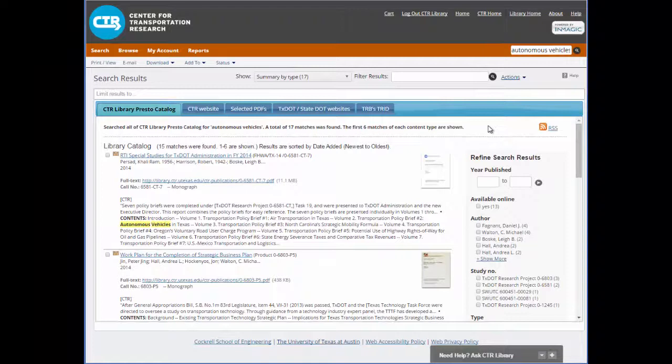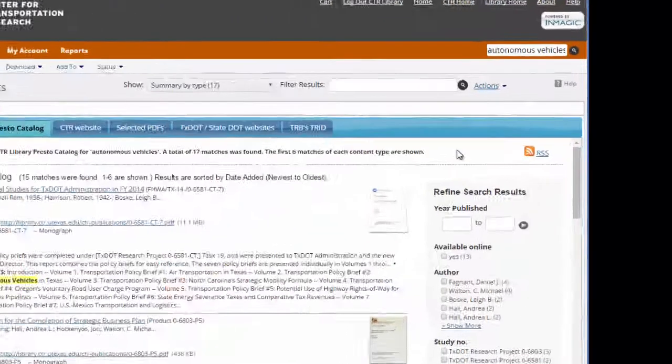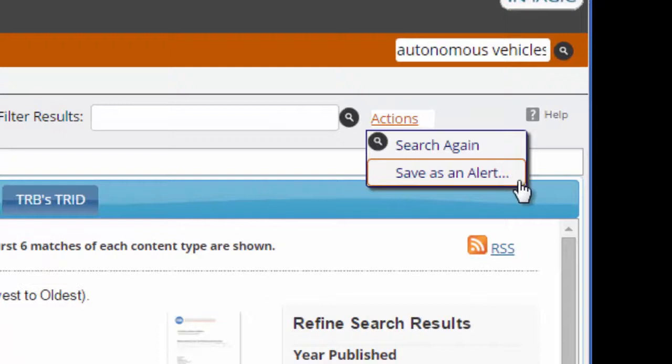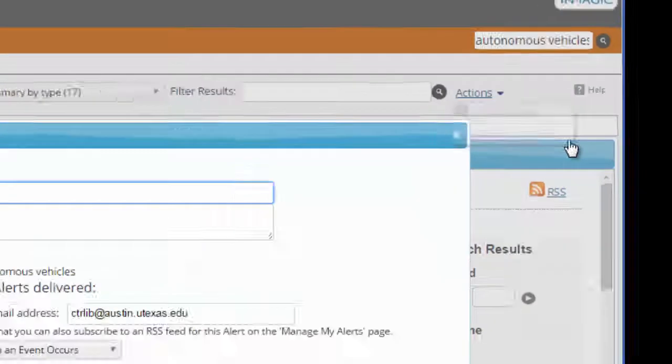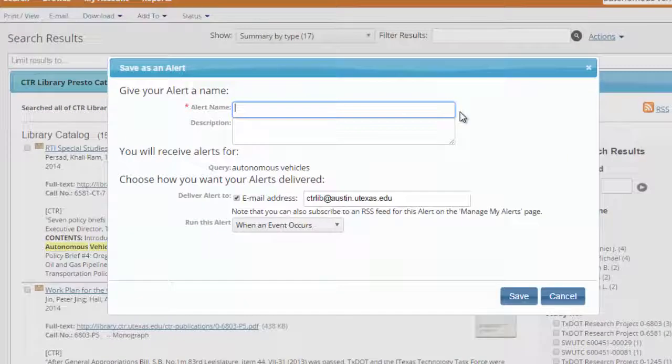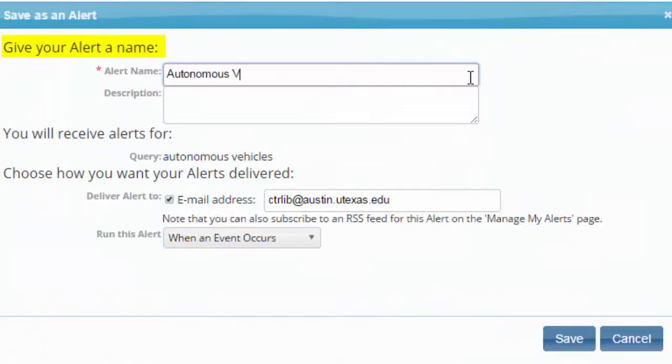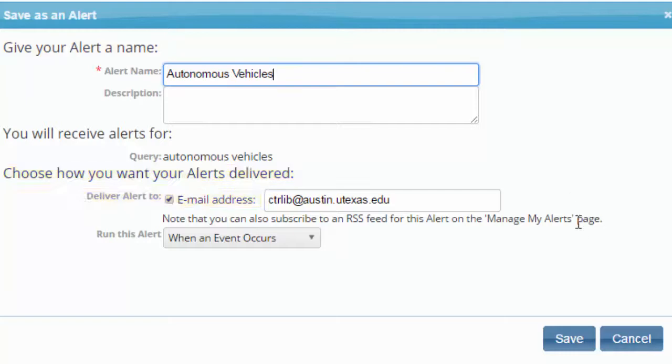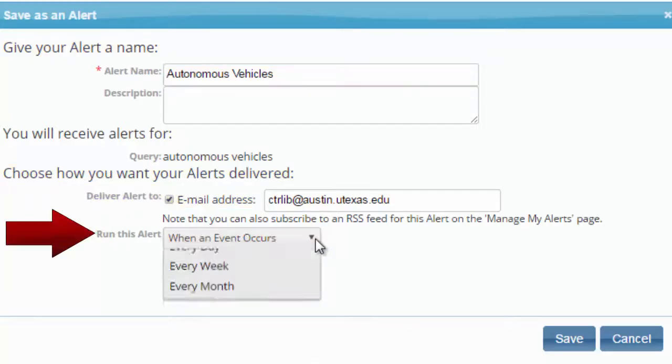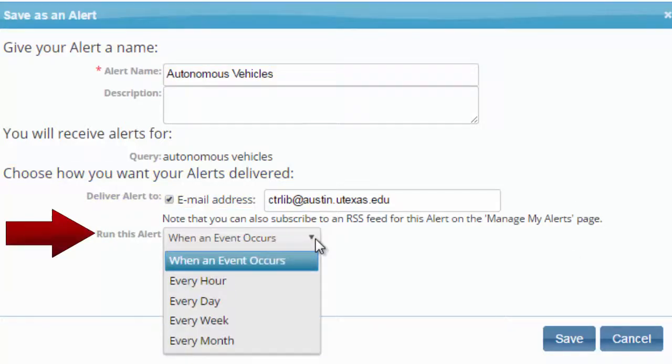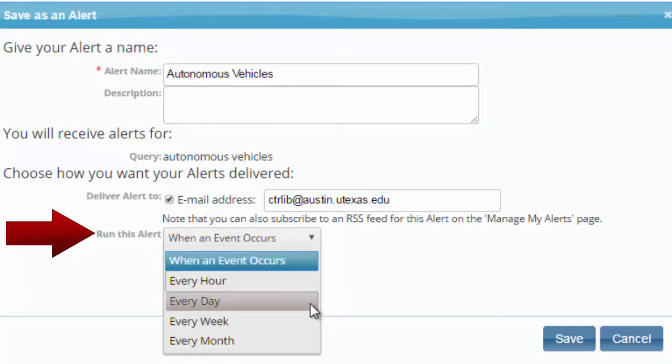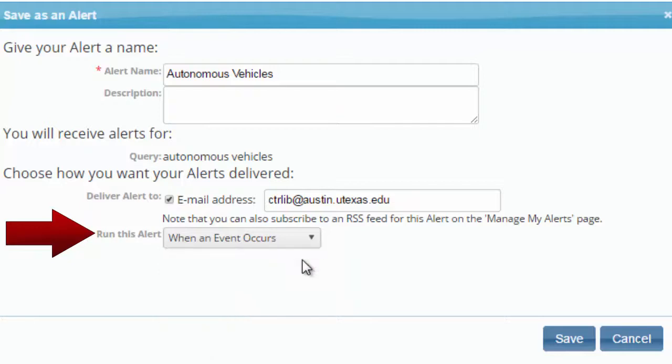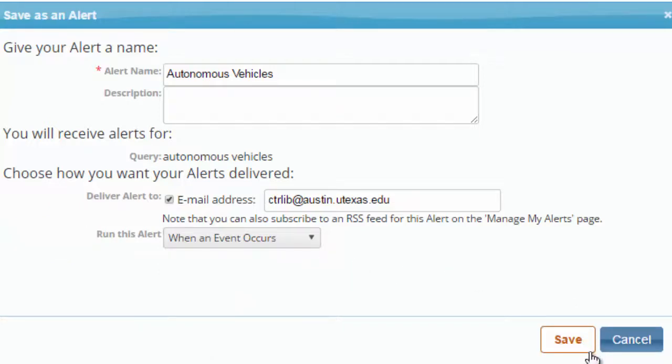So, I'll save this search as an alert by hovering over Actions and clicking Save as an Alert. A pop-up window will appear that asks for information. What do you want to call this alert? To what email address do you want the alerts sent? How often do I want the system to run this search for me? The drop-down menu gives you some options. I want as immediate a notification of new material as possible, so I'll choose when this event occurs and click Save.